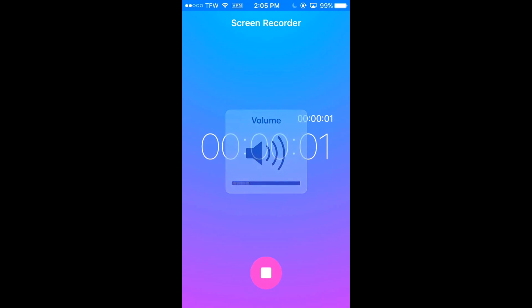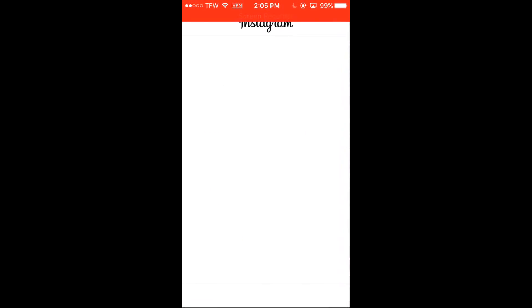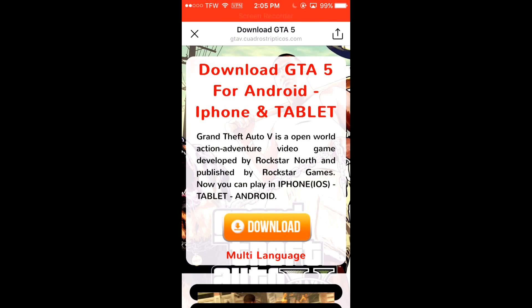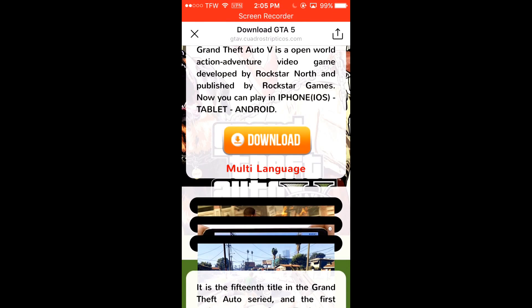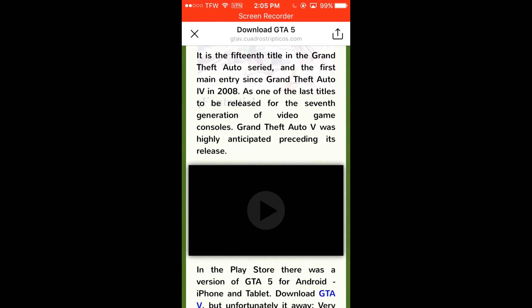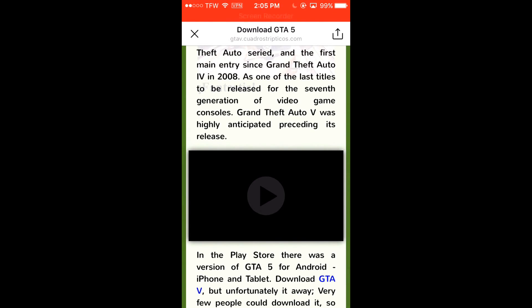If you click the download button under the ad, this is the page you will be brought to. As you can see, it reads: Grand Theft Auto V is an open world action adventure video game developed by Rockstar North and published by Rockstar Games. It is the 15th title in the Grand Theft Auto series — they didn't even spell that correctly, which is another way you can tell this is not official — and the first main entry since Grand Theft Auto 4 in 2008, as one of the last titles released for the 7th generation of video game consoles. Grand Theft Auto V was highly anticipated preceding its release.